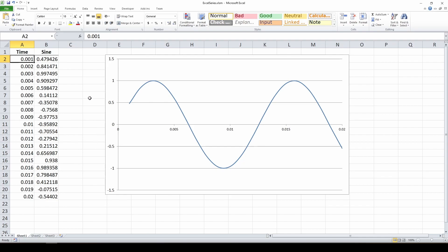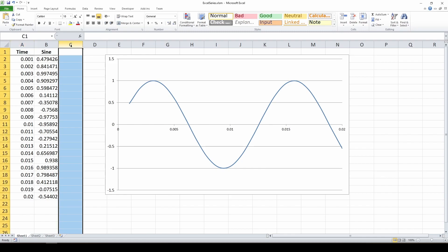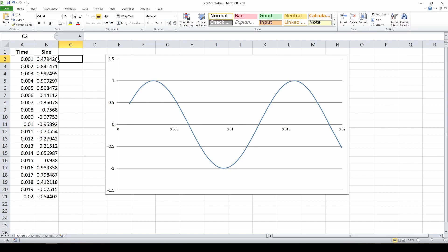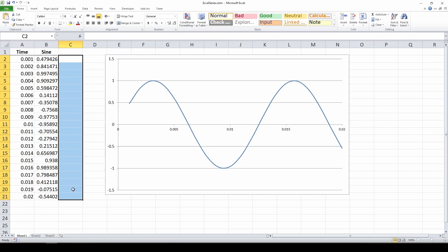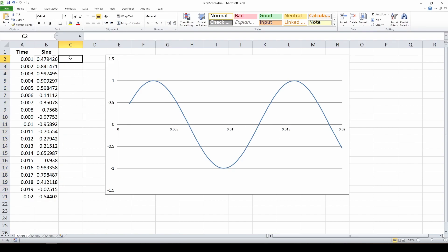Let's say I want to add another series — another sine wave or whatever — to this chart, plotting a second waveform. I would go into column C and add another set of points, calculate another sine wave, and somehow add that series to this chart. The other thing you might want to do is, instead of going to 20 milliseconds with about 20 points, go to 100 milliseconds and plot all of those. We'll show you how to do both quickly.